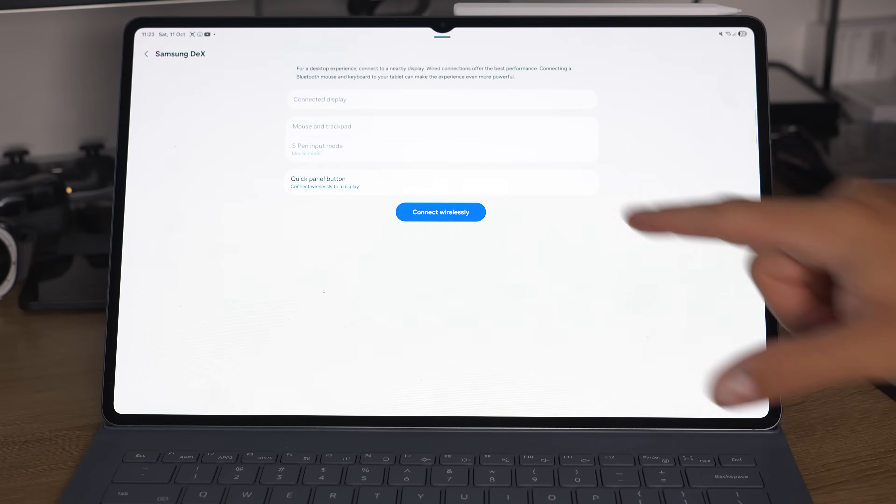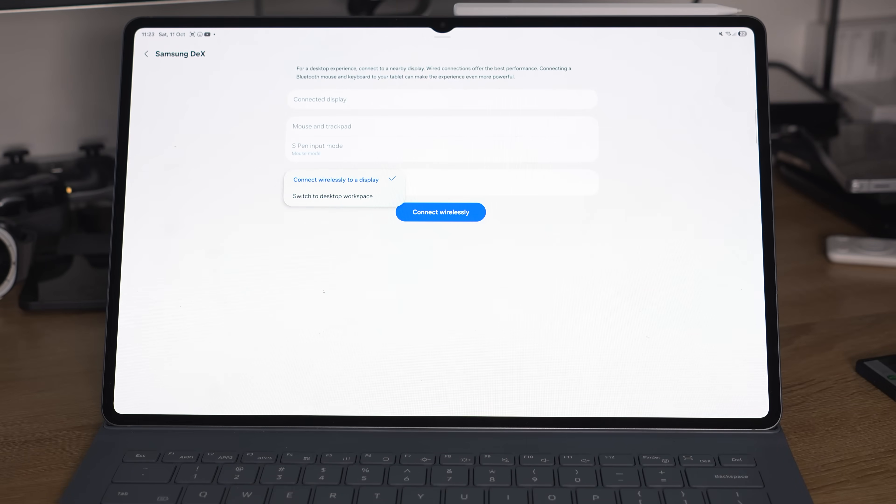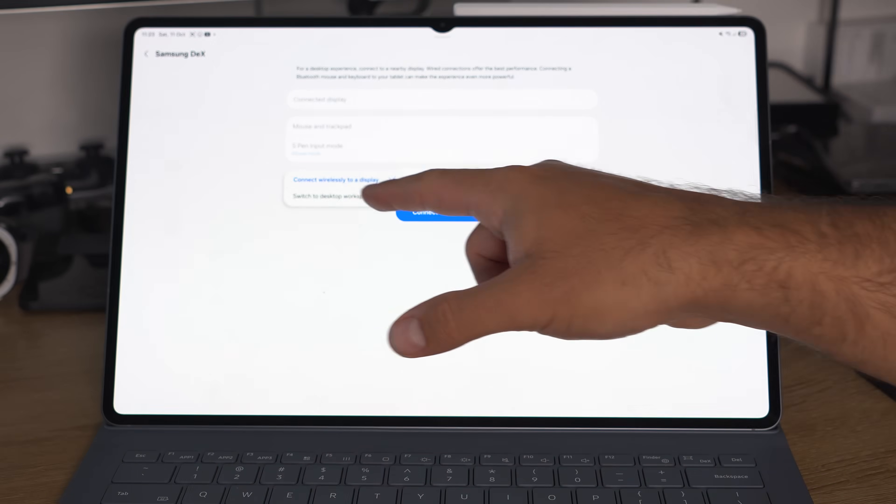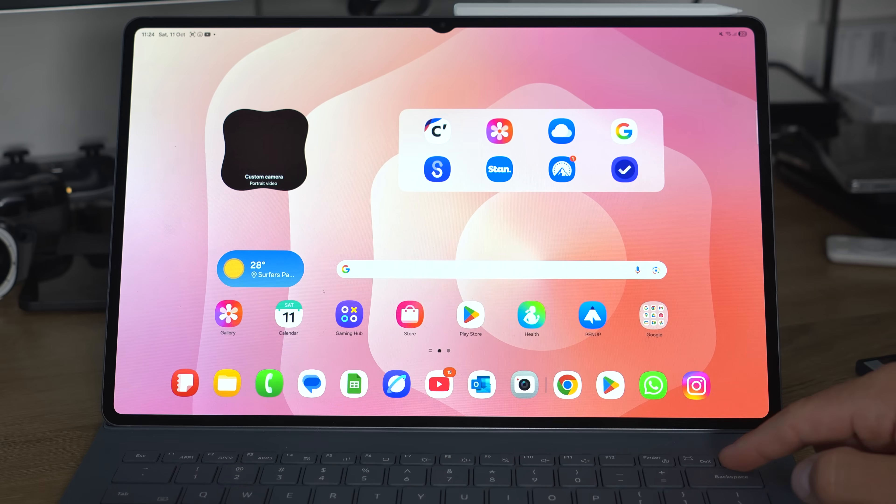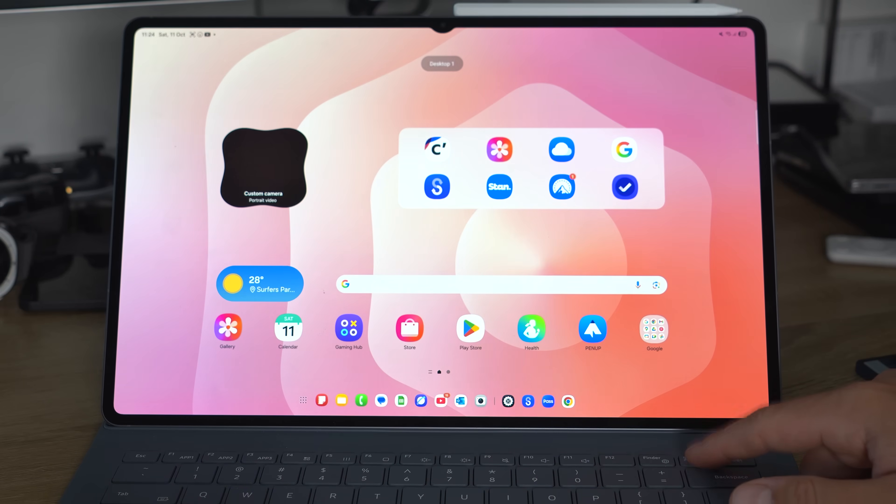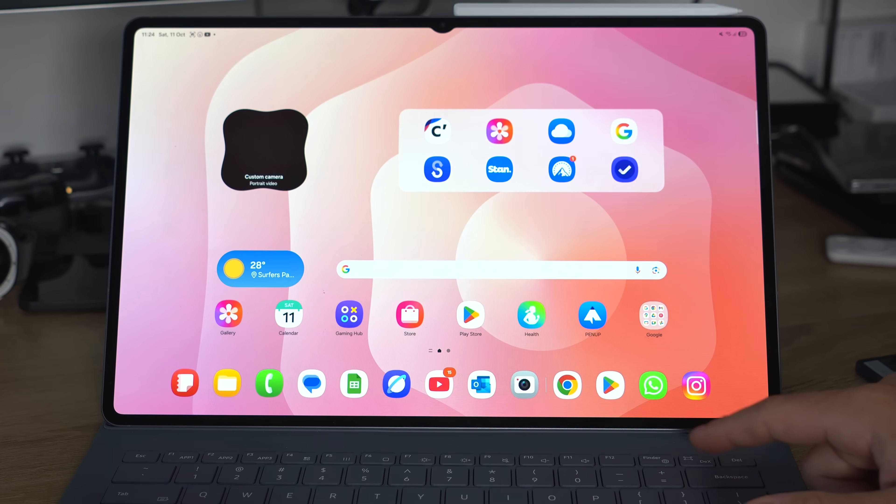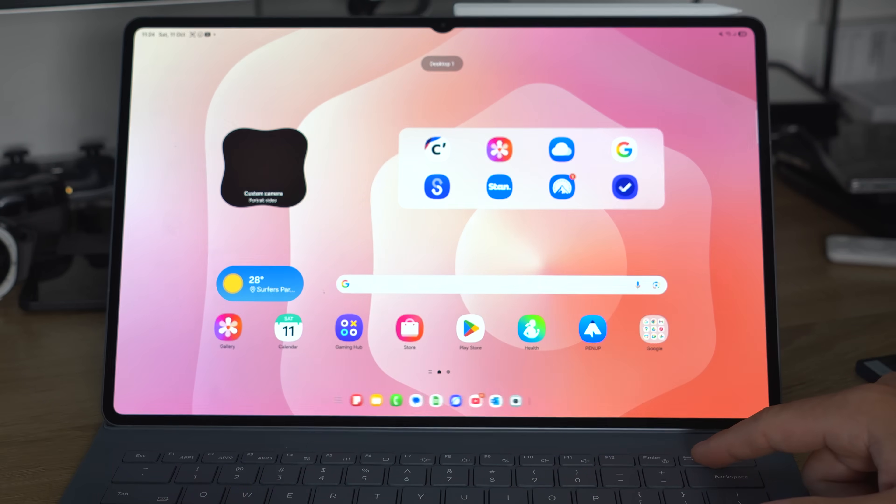You can, inside the DeX menu, program that to launch desktop workspace. And if you have the keyboard cover, you can use the key on the keyboard to activate desktop workspaces too.